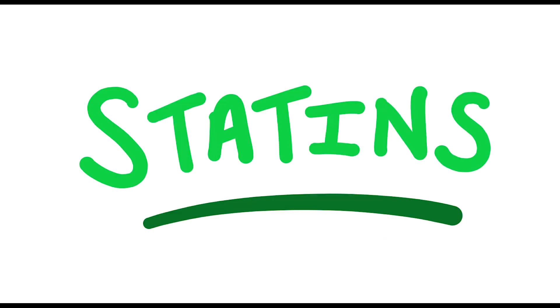Hey, my name is Alex. I am a hospital pharmacist. In this video, I will be going through a group of medications called statins.